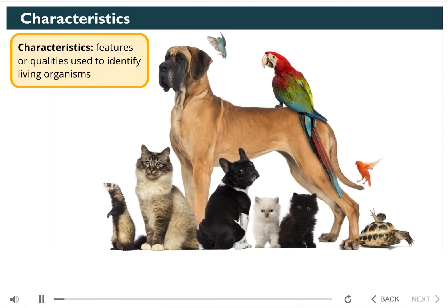Characteristics are features or qualities that can be used to identify living organisms. For example, look at these different types of familiar animals. What are some of the characteristics you notice? The dogs, cats, and ferret all have hair, and the birds all have wings and feathers. Even though they have similarities, they're all very different. Did you notice that the cats have different colors and patterns of hair, and so do the dogs?